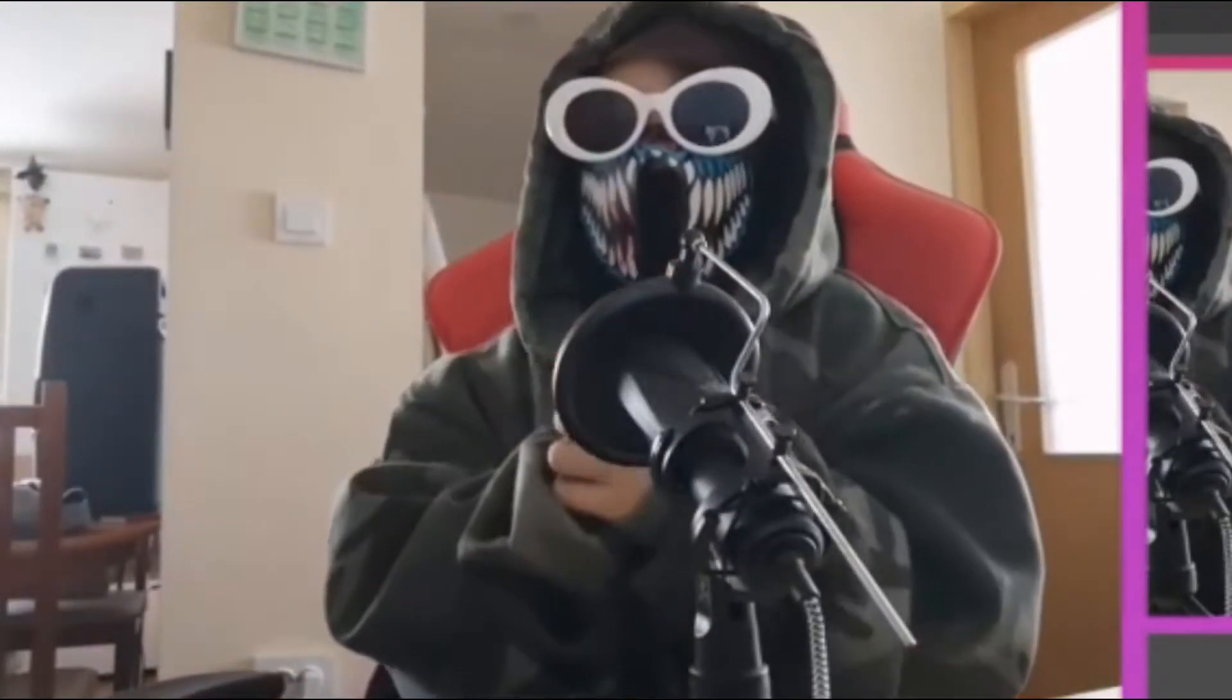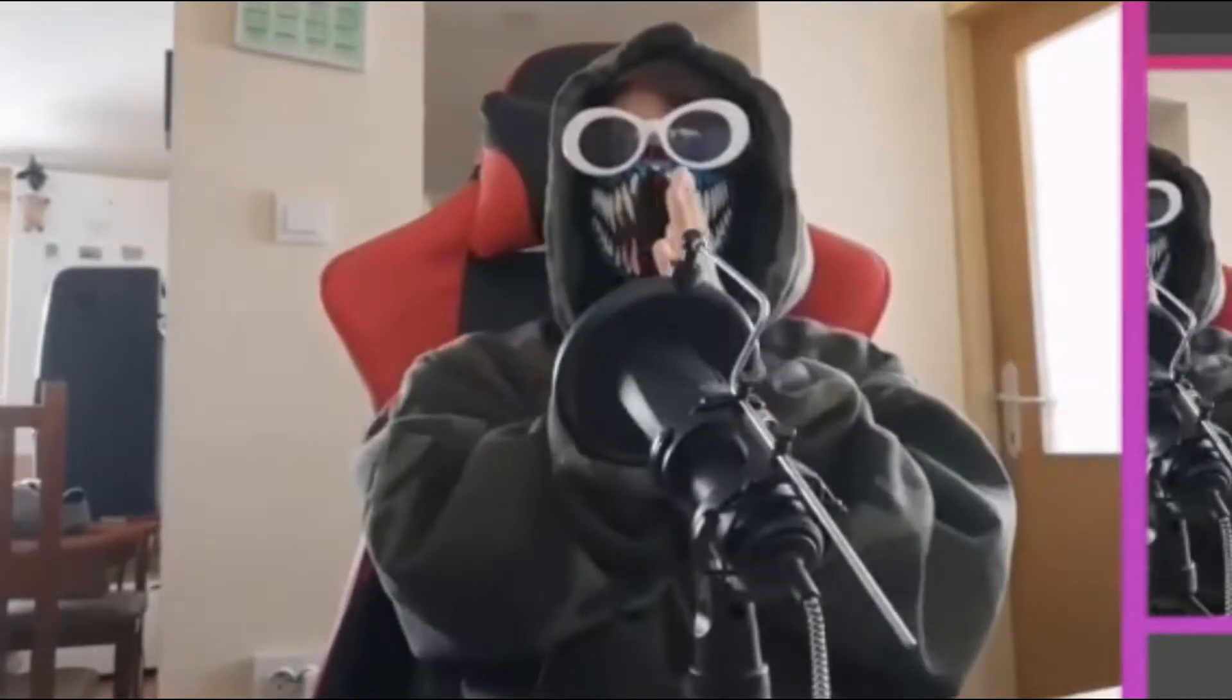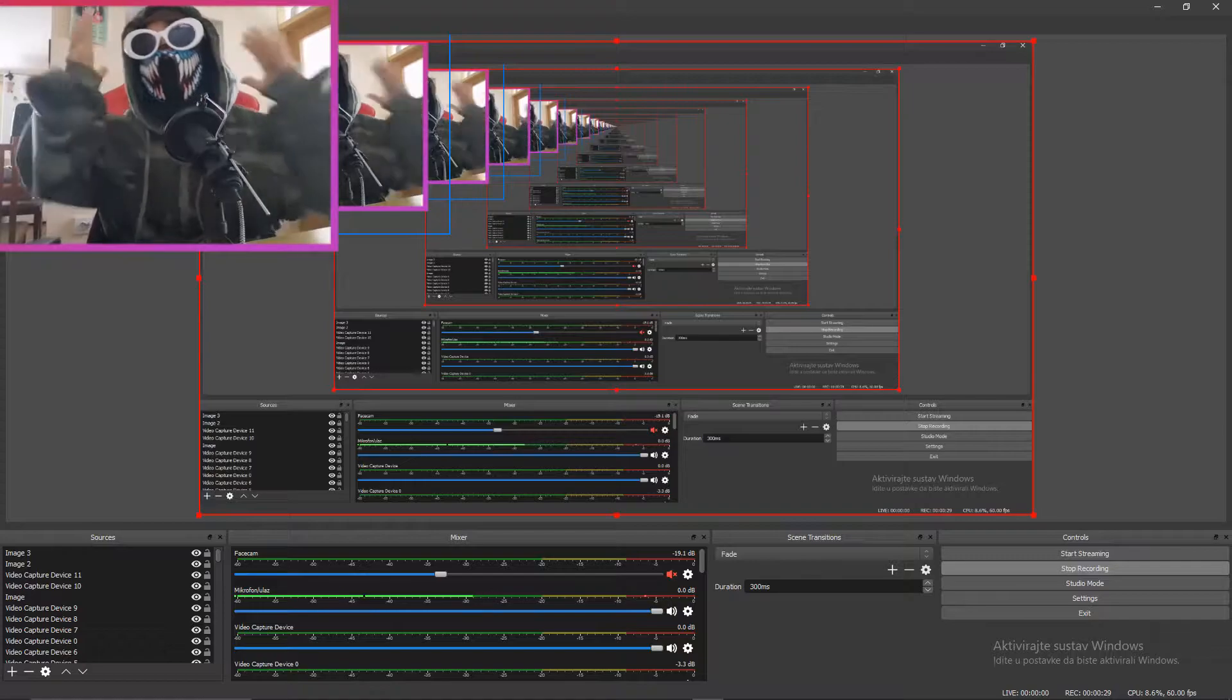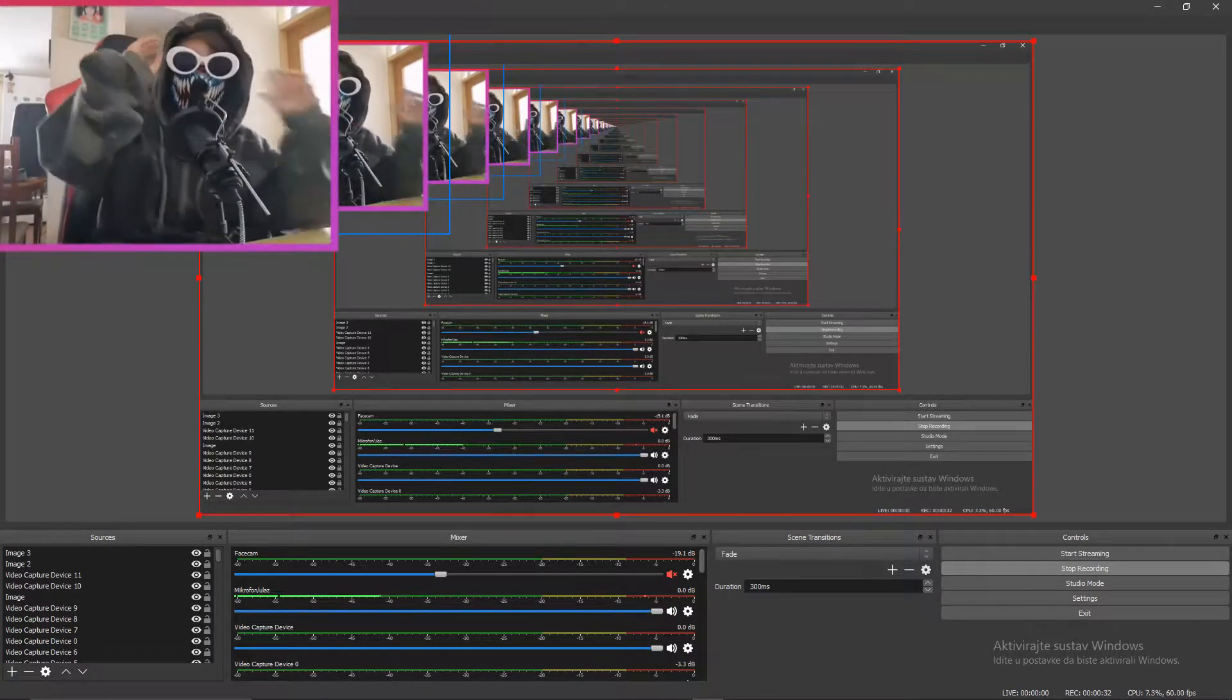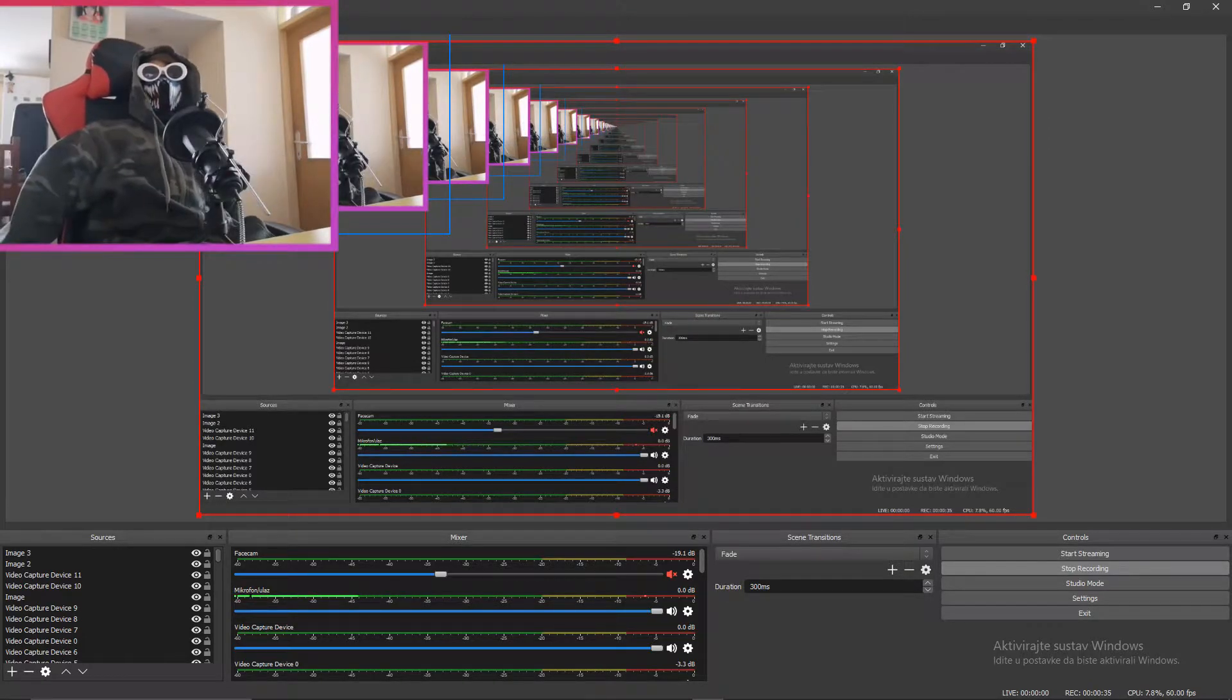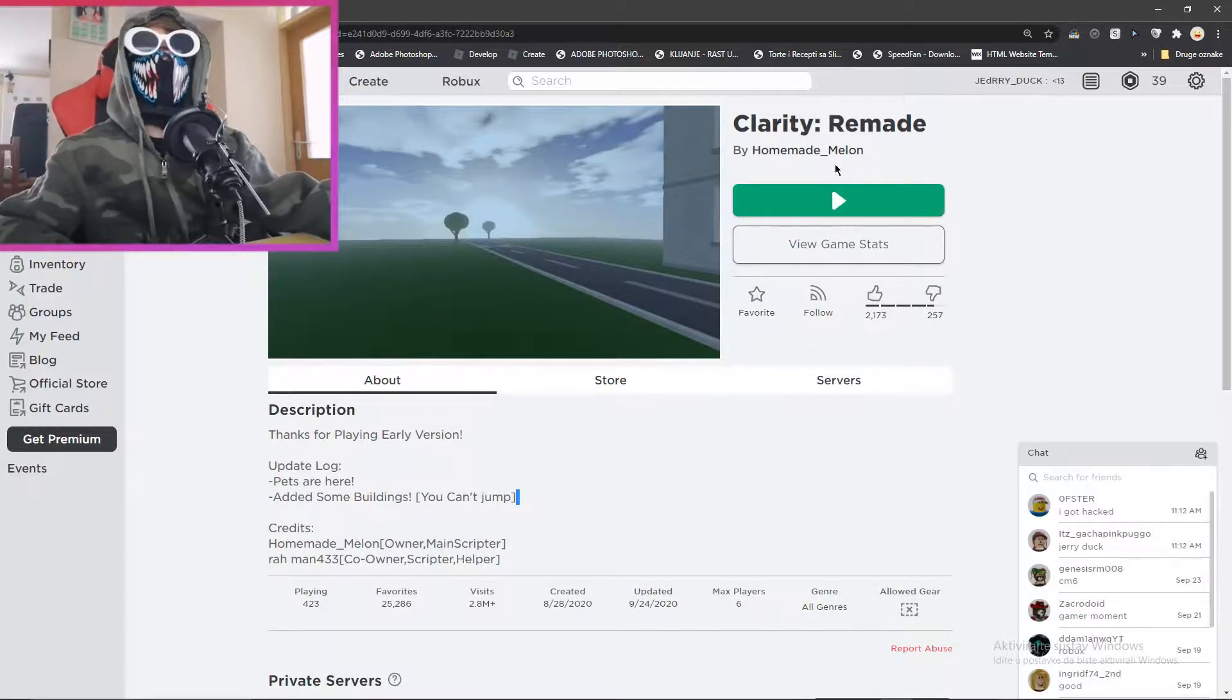Welcome back to the JerryDuck YouTube channel, and today—whoa, that's different! I finally figured out how to use my phone as a webcam in OBS Studio, so I can do it like this.